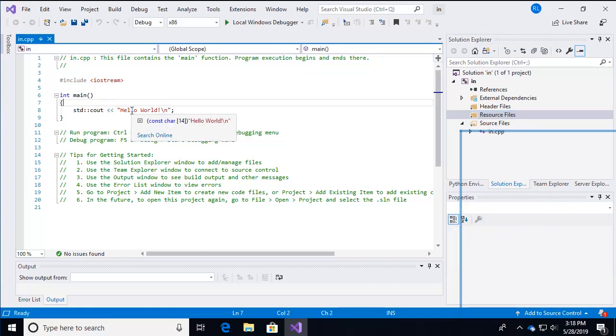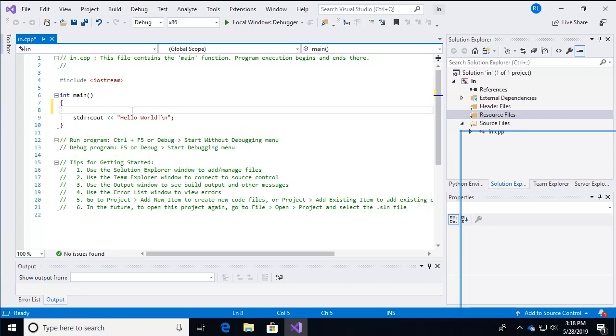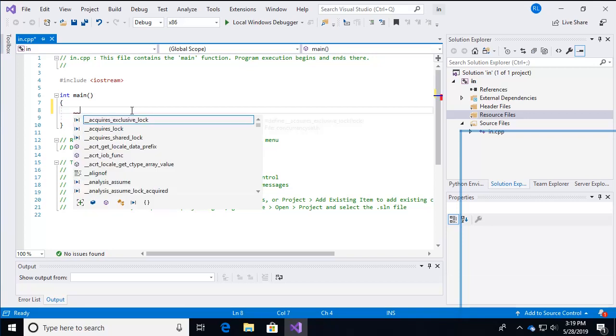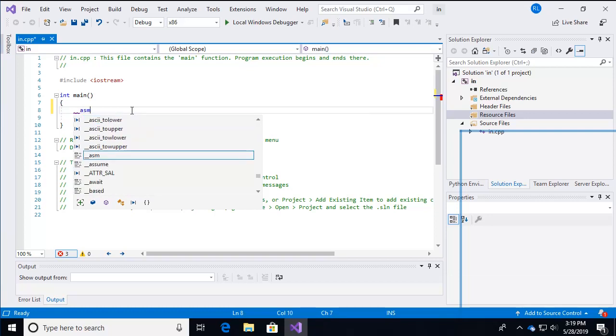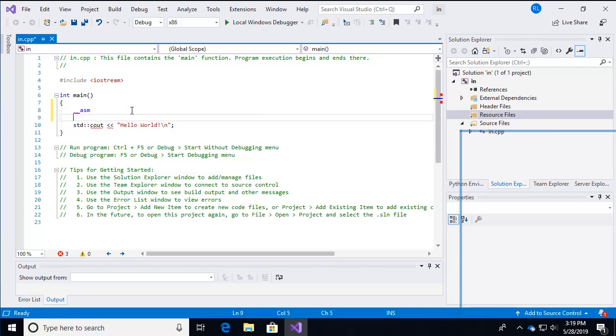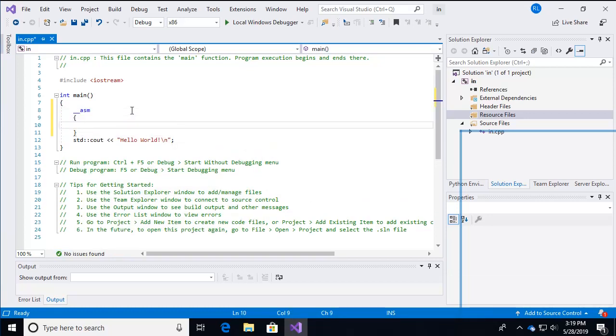Now, in order to do assembly language in here, we simply have to add a line of code that tells the compiler that we want to do assembly language. So we do underscore underscore A S M. And then we put it inside of curly braces. And now we're ready to enter our very first line of assembly code.